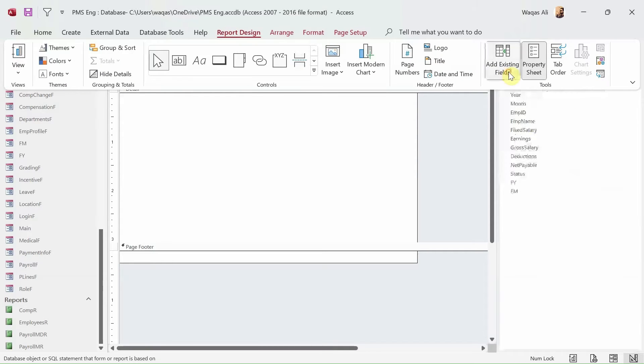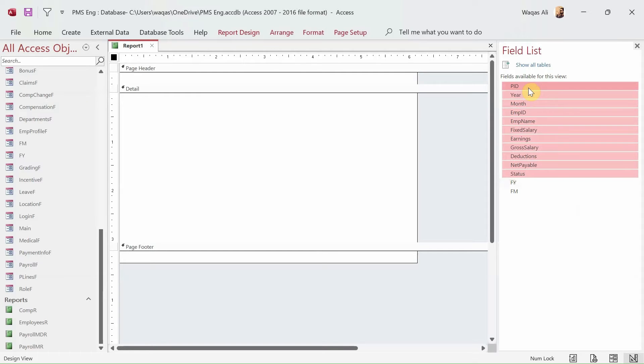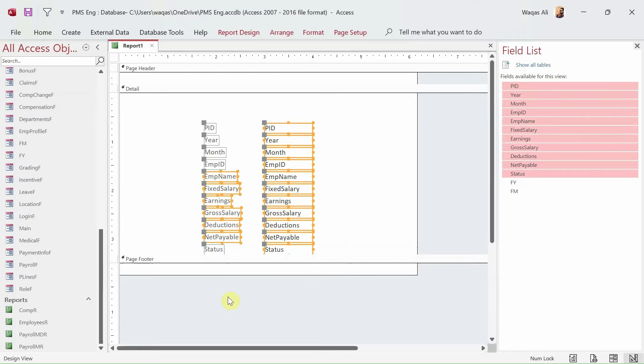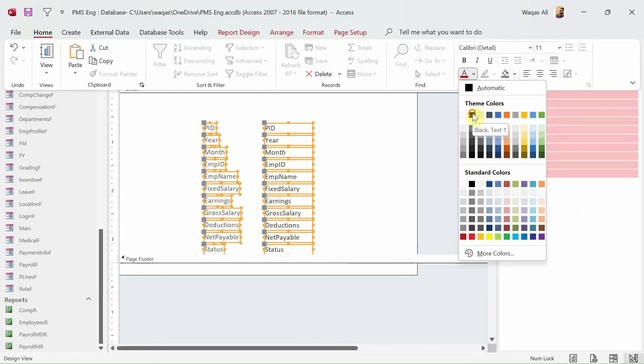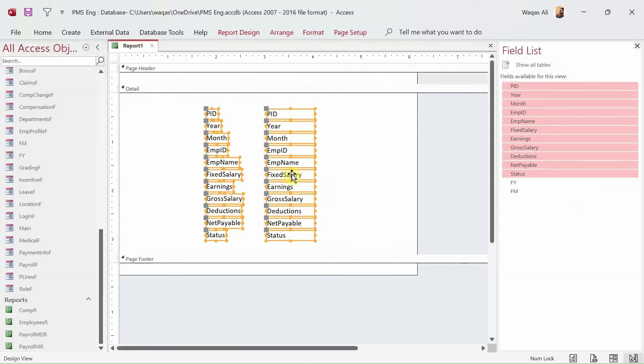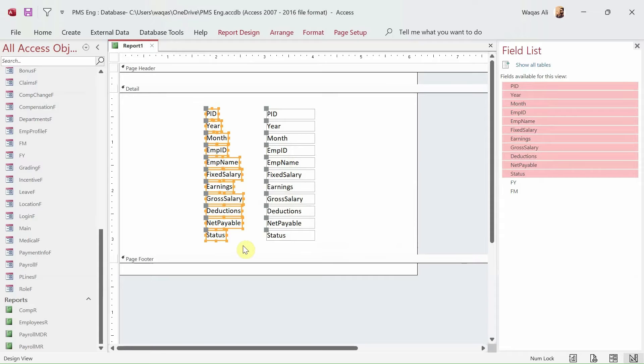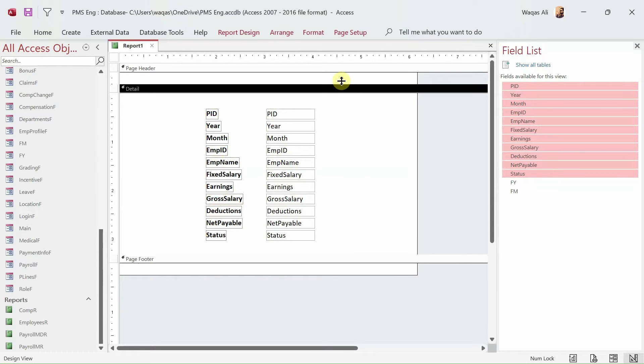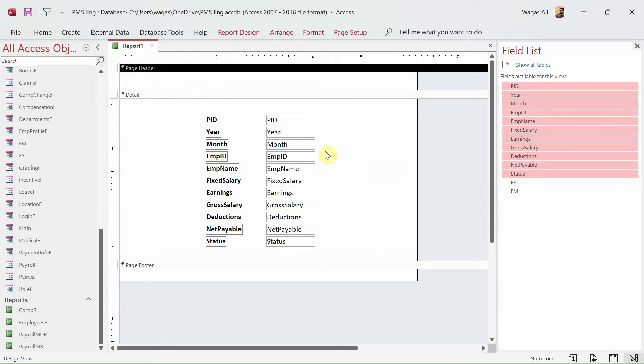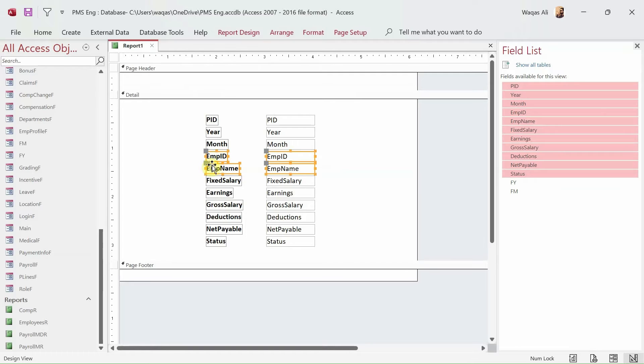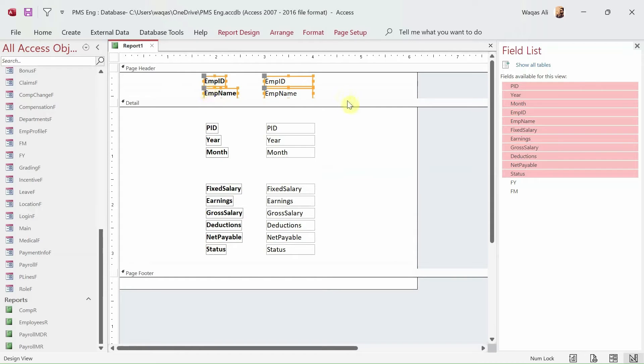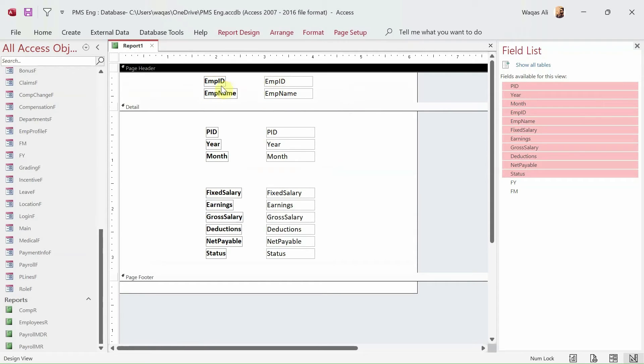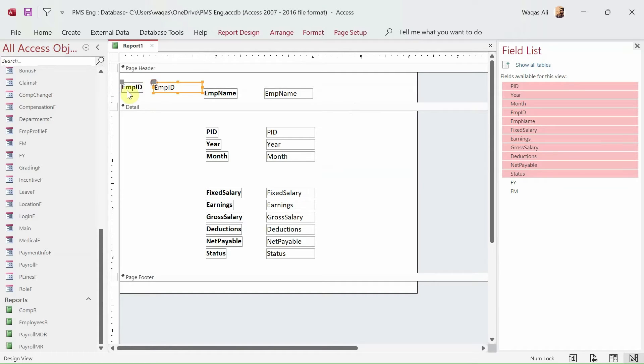Then we go to report design, add existing fields, and then we copy the fields that we want and we just drag and drop them here. We select all of them, let's do little formatting and we make them full black as the color. We make the labels bold. For the page header what do we need? We need employee information because we are going to filter this report with the employee information.